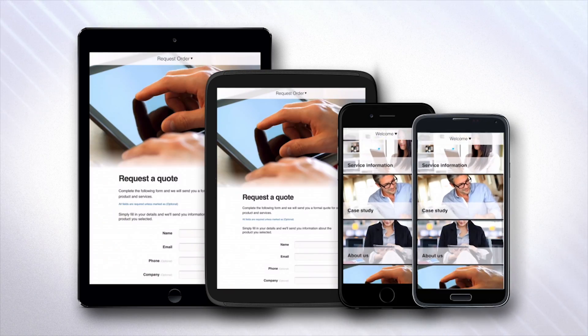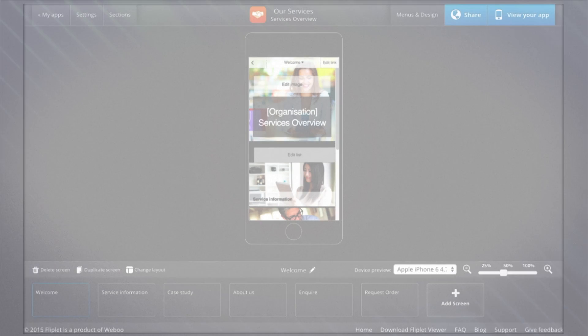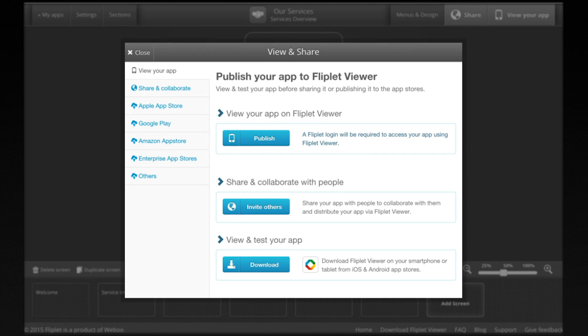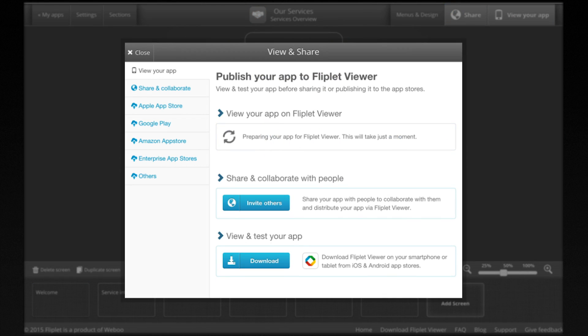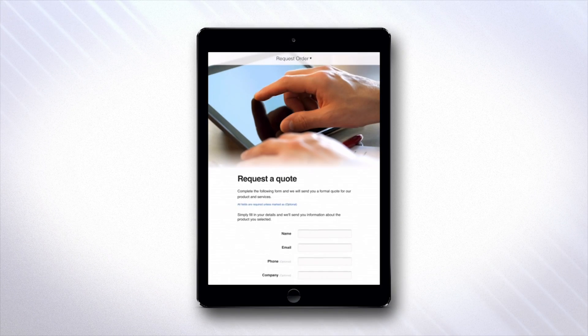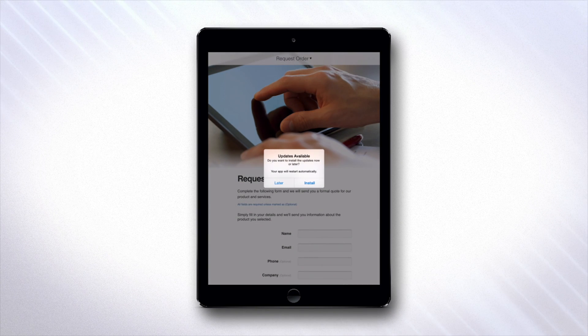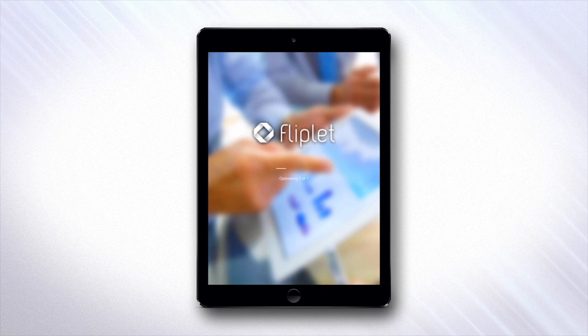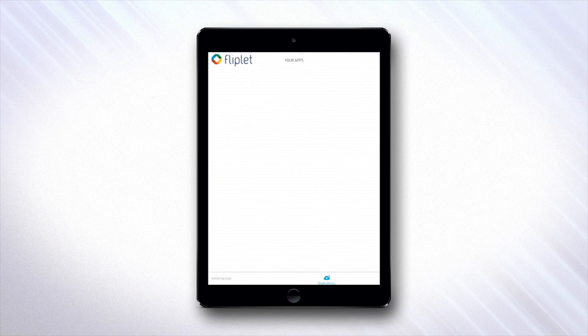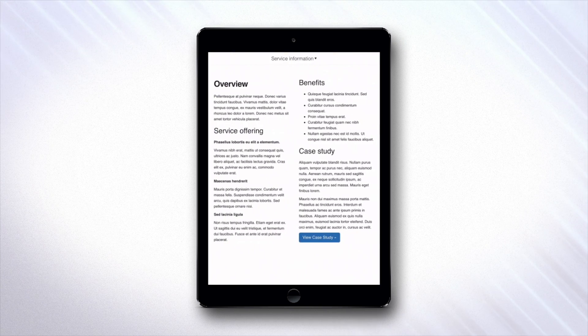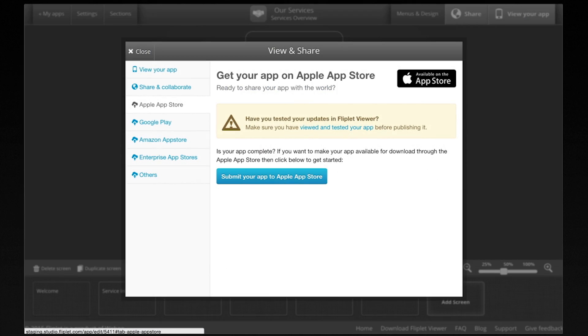To make further changes to your app, go back to Fliplit Studio, then republish your changes using the send to Fliplit Viewer button. Fliplit Viewer will immediately detect when an update is available and ask if you want to install it. Accept the changes and your app will be instantly updated.